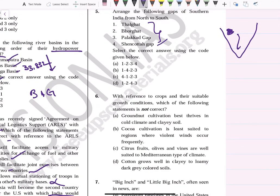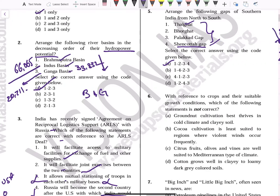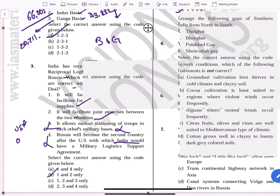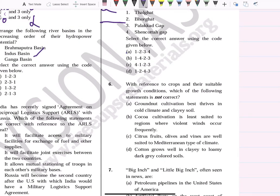Thal Ghat and Bhor Ghat are near Maharashtra. Palakkad Gap is down in Kerala, and Shencottah Gap is further south. So from north to south the order is: Thal Ghat, Bhor Ghat, Palakkad Gap, Shencottah Gap — which is exactly order 1, 2, 3, 4. These ghats need to be memorized; otherwise it is difficult to remember all the details.